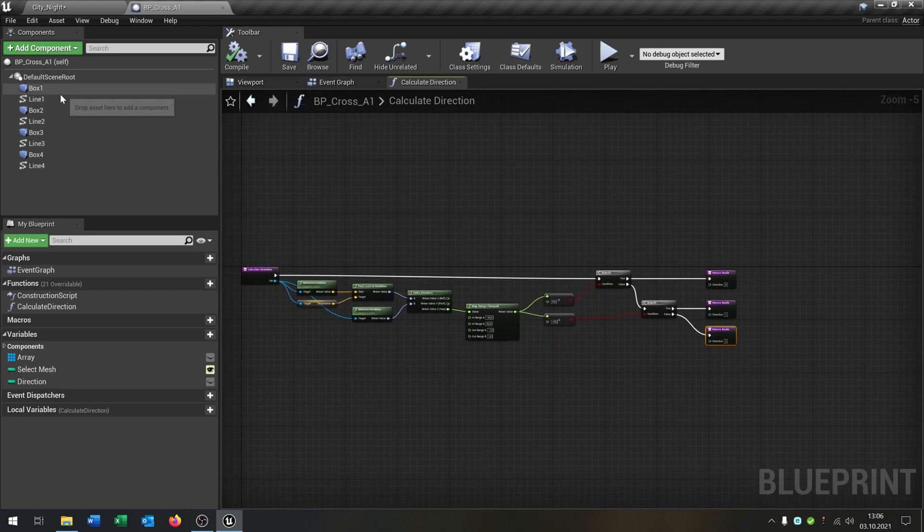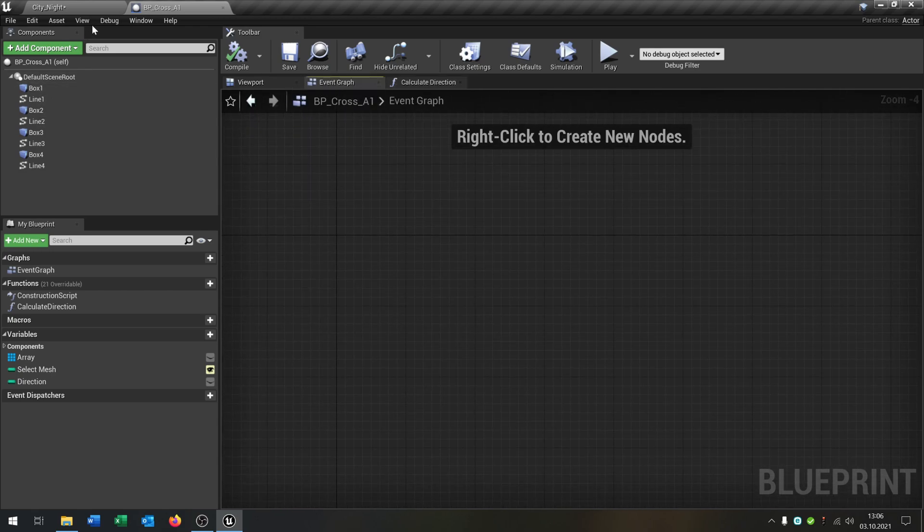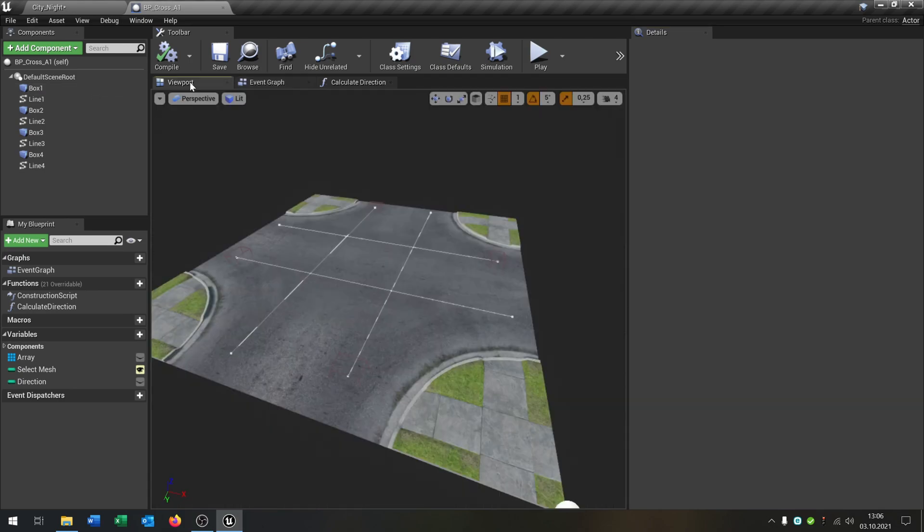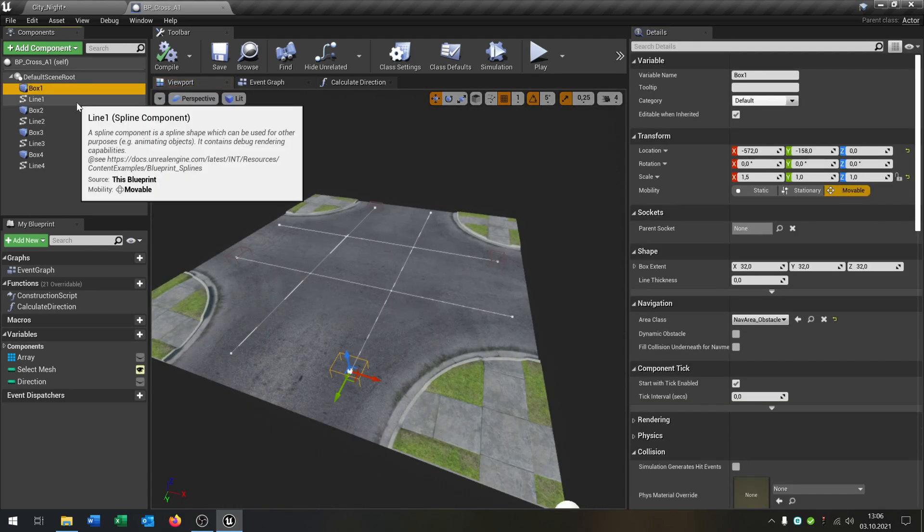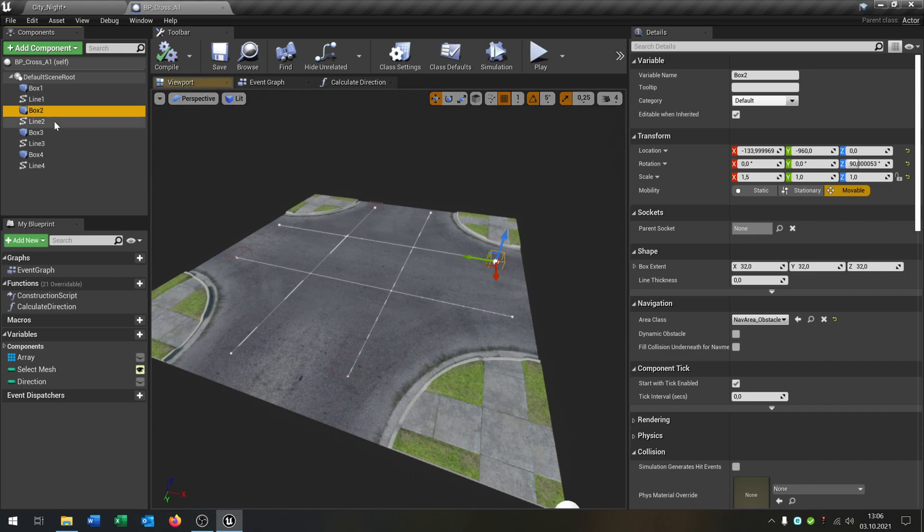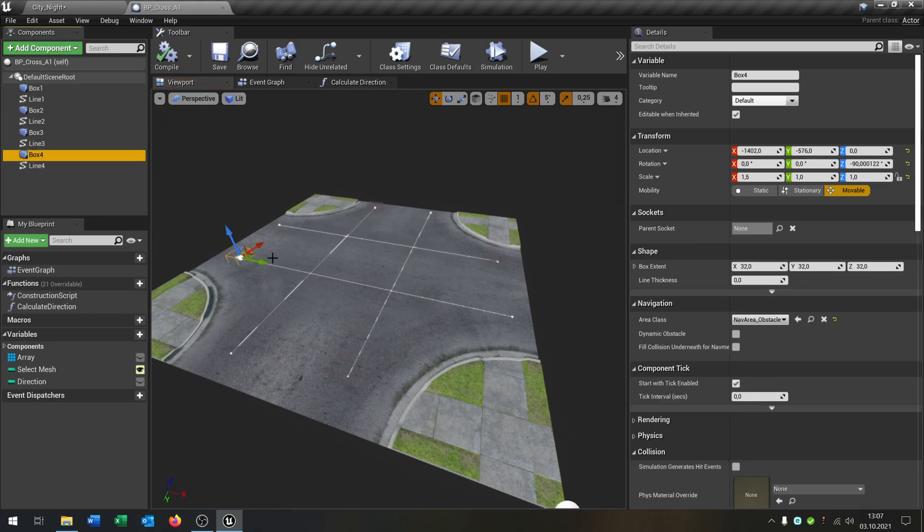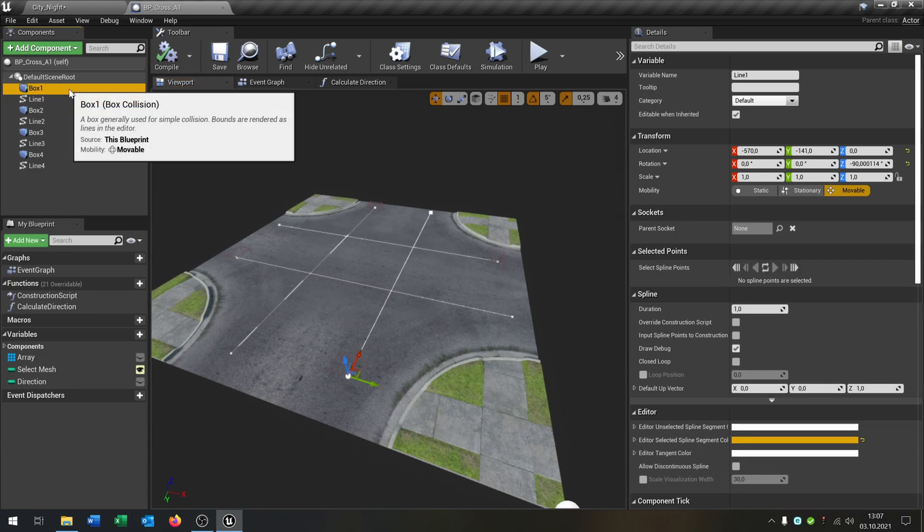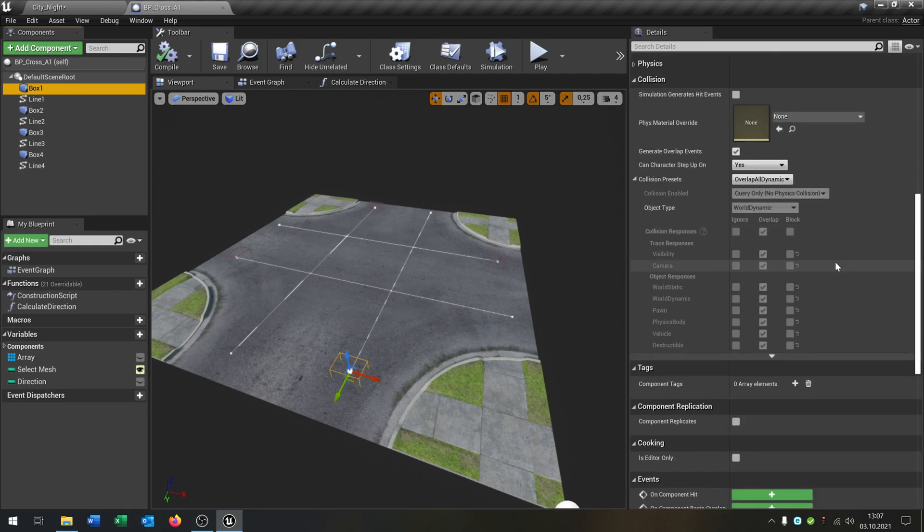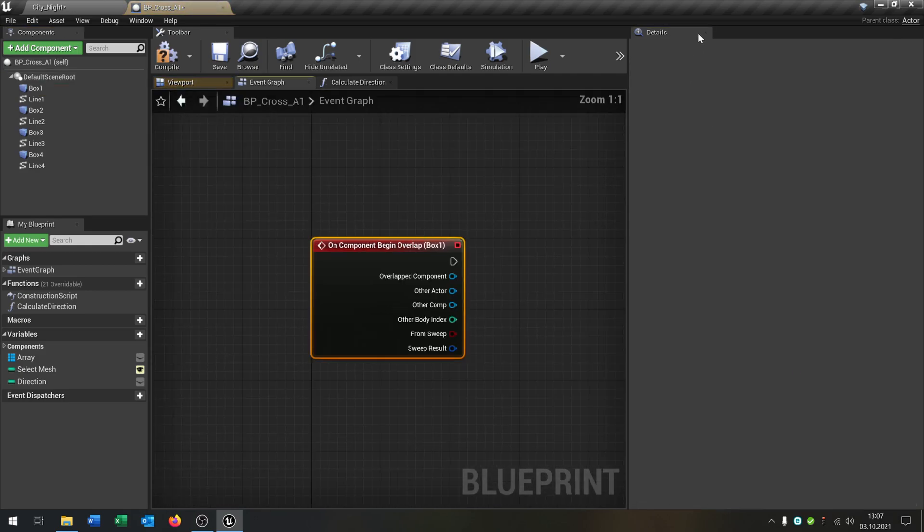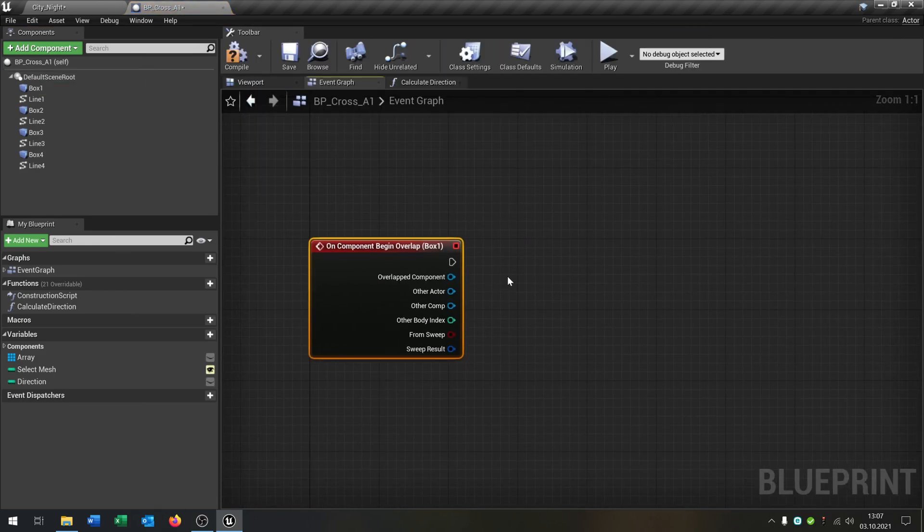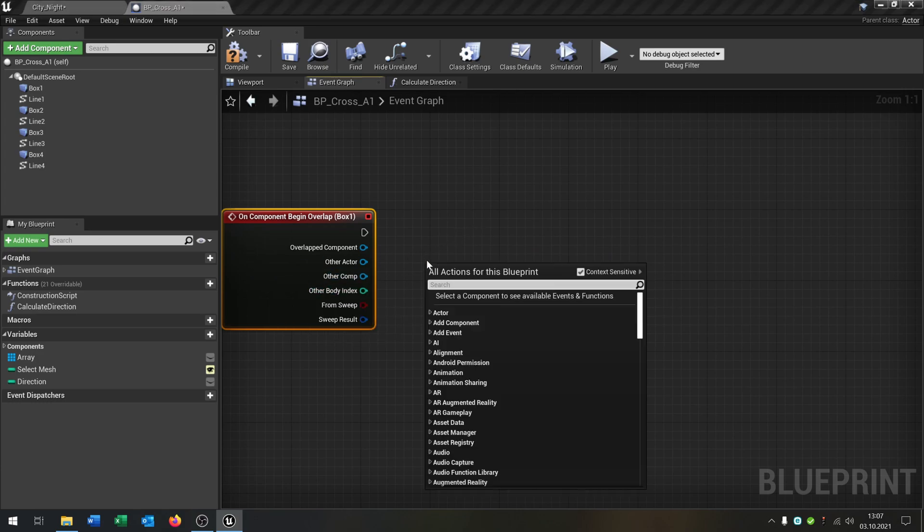So now we need the trigger. We have already our box collisions here. We have the spline. So it's pretty easy. On every corner is a box collision. And from this box collision in the front is some spline component. So we take our first box collision and say begin overlap.